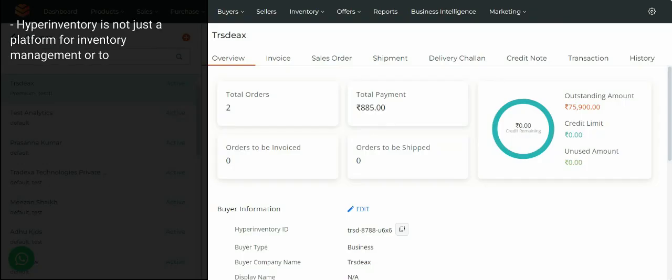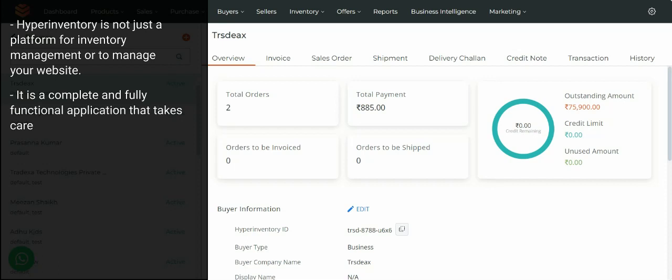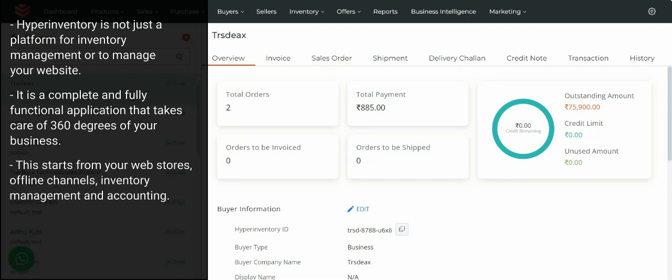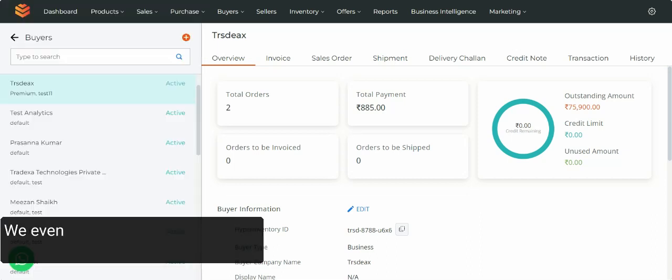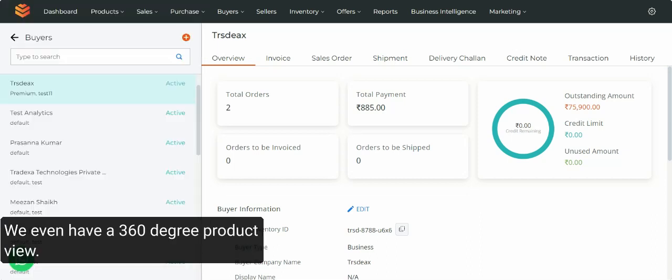Hyper Inventory is not just a platform for inventory management or to manage your website. It is a complete and fully functional application that takes care of 360 degrees of your business. This starts from your web stores, offline channels, inventory management and accounting. Along with that, a 360-degree CRM for your customers and everything required for marketing. We even have a 360-degree product view.